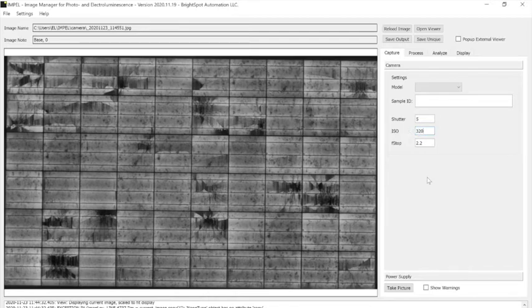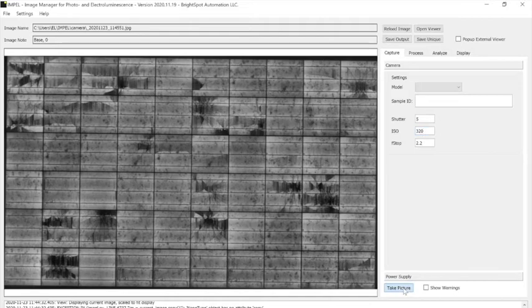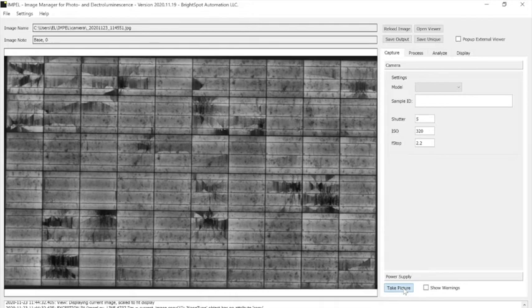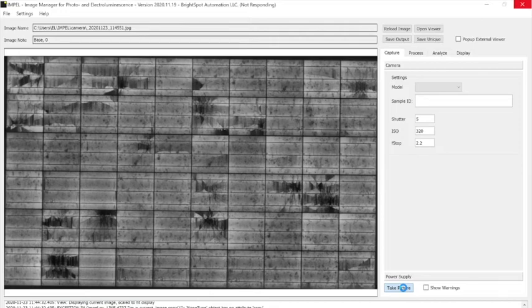Go down our gain a little bit and we'll take a picture here. So here it'll first take an image with the power supply on so you'll be getting a combination of the signal and the noise, and it will display that image.